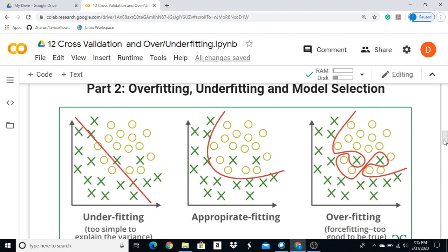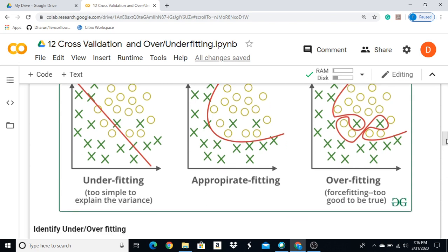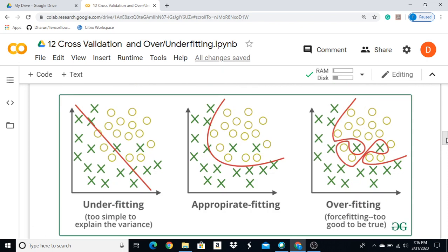Let's take a look at the data analysis video 12. We will talk about overfitting or underfitting. We will also talk about the classification problem.